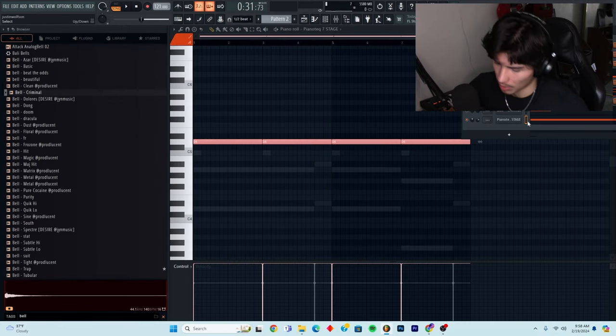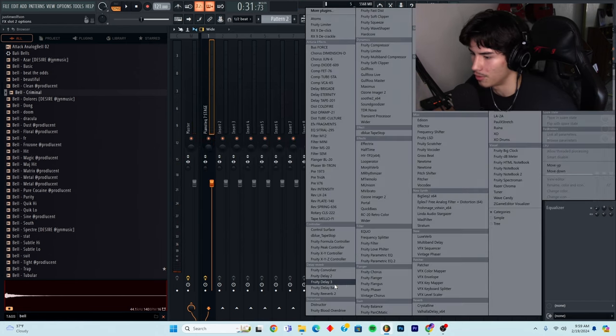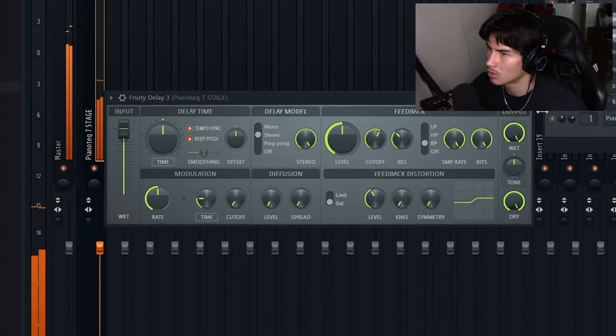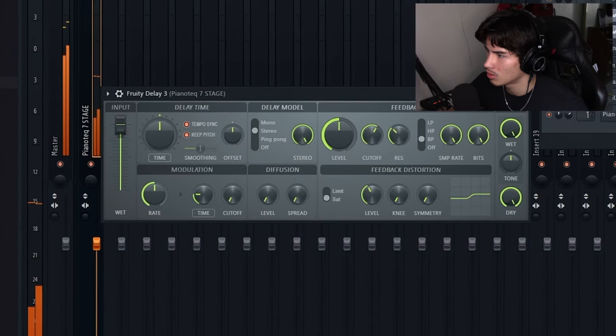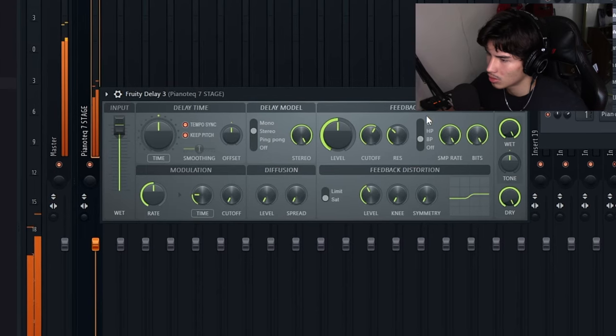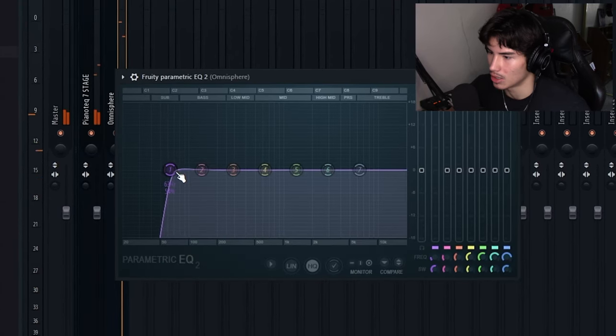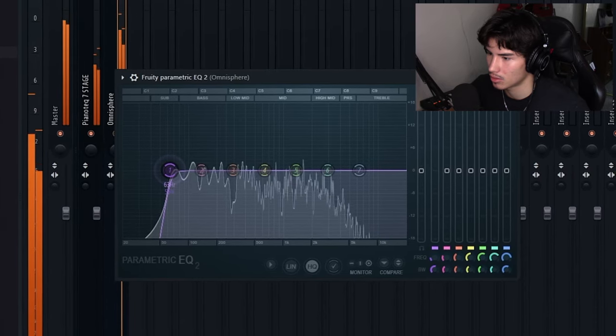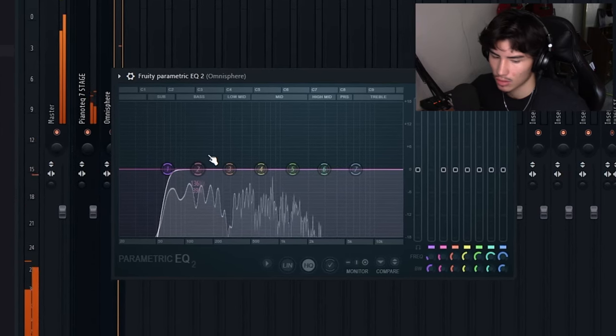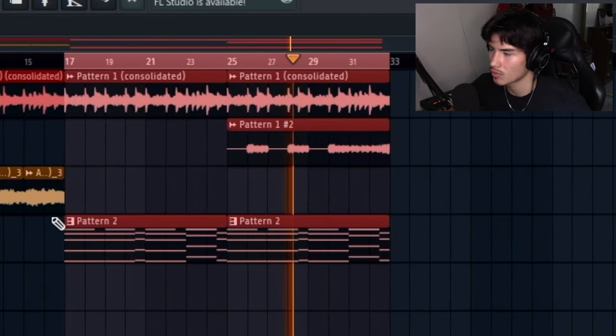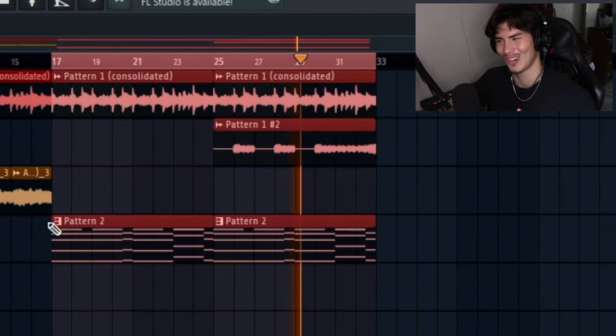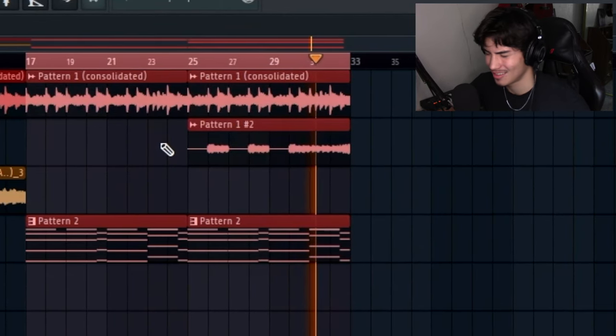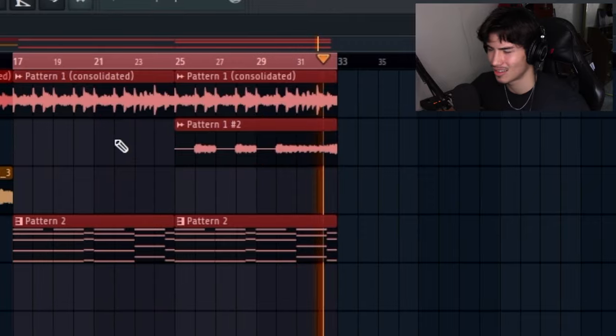Then I'm just going to route this to a channel. We'll go to some Fruity Delay. Let's cut a little bit of that low end from the piano.